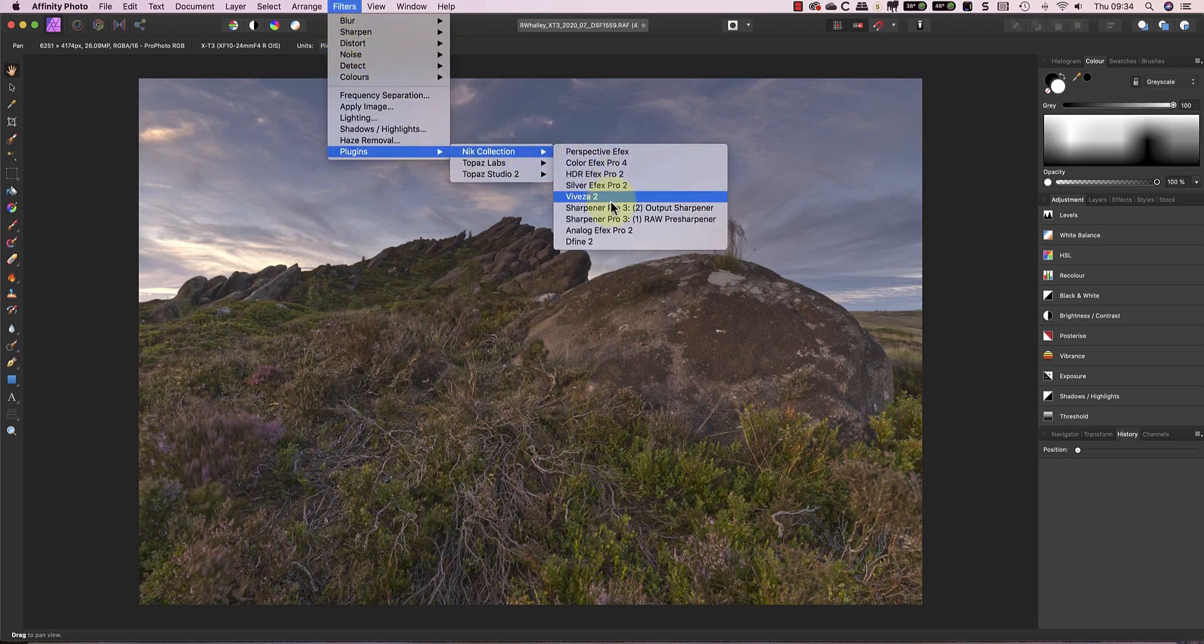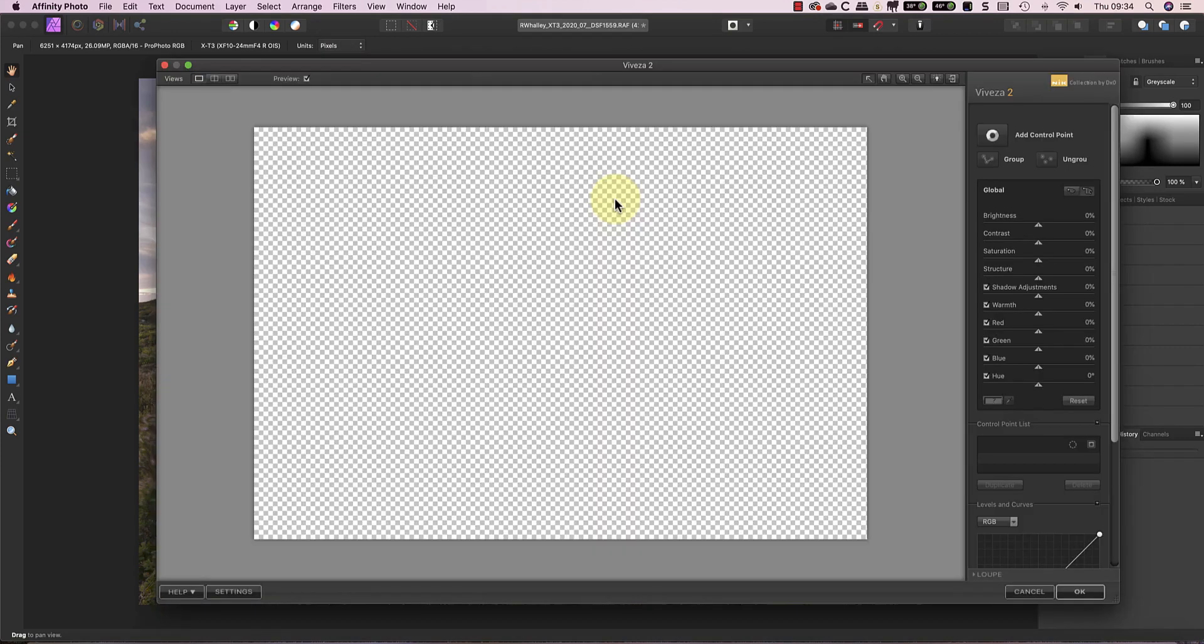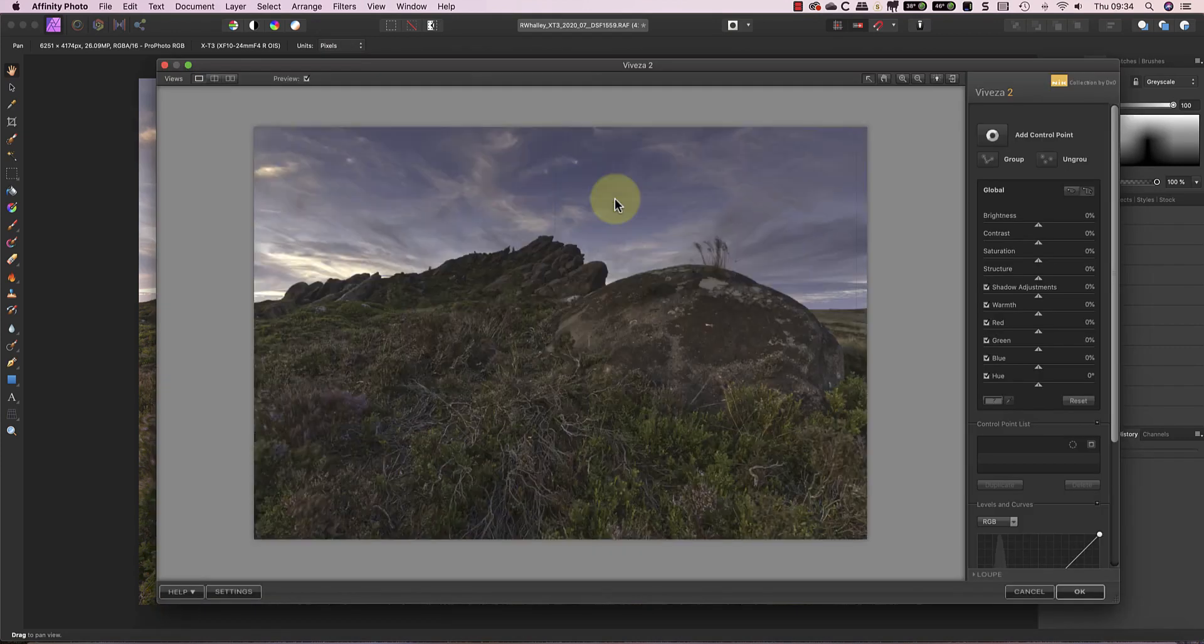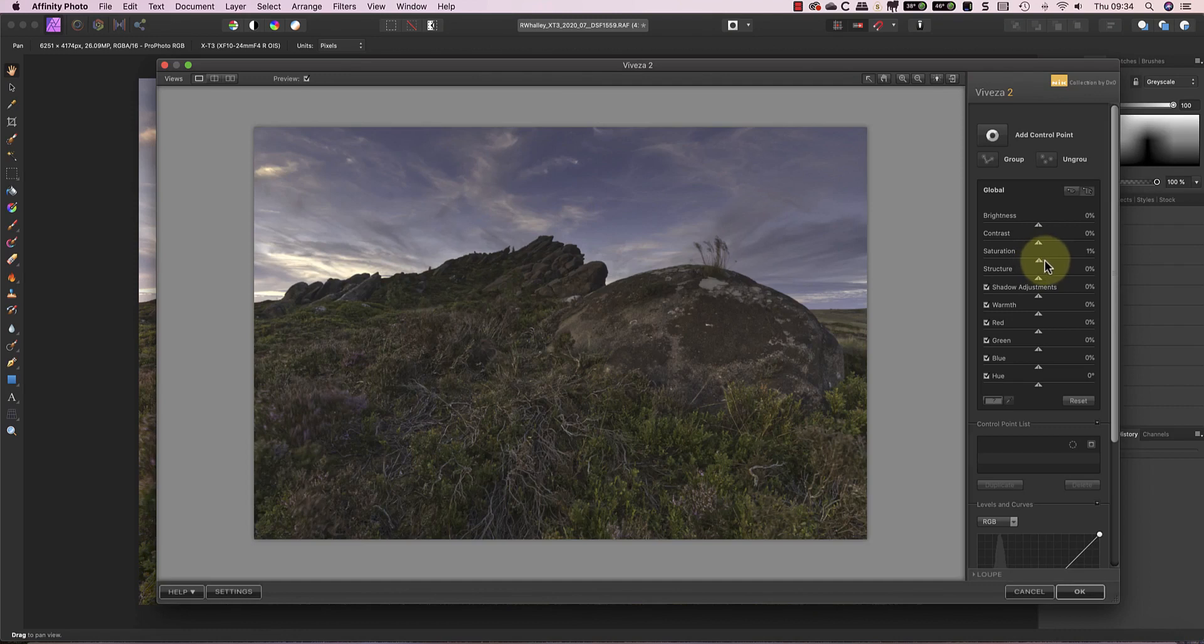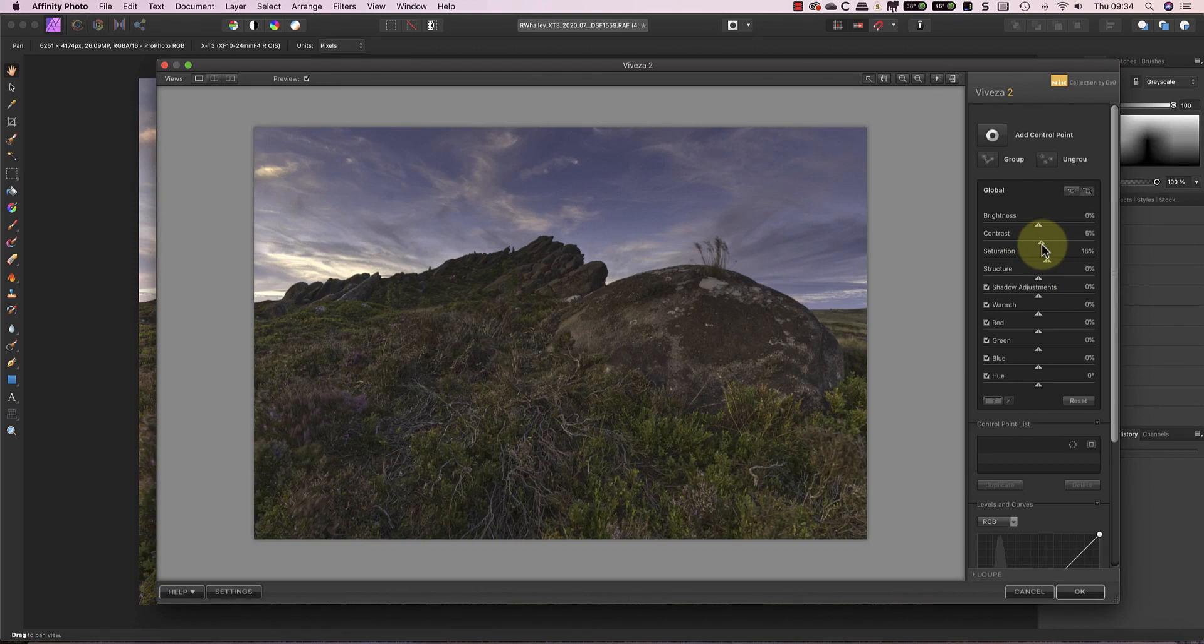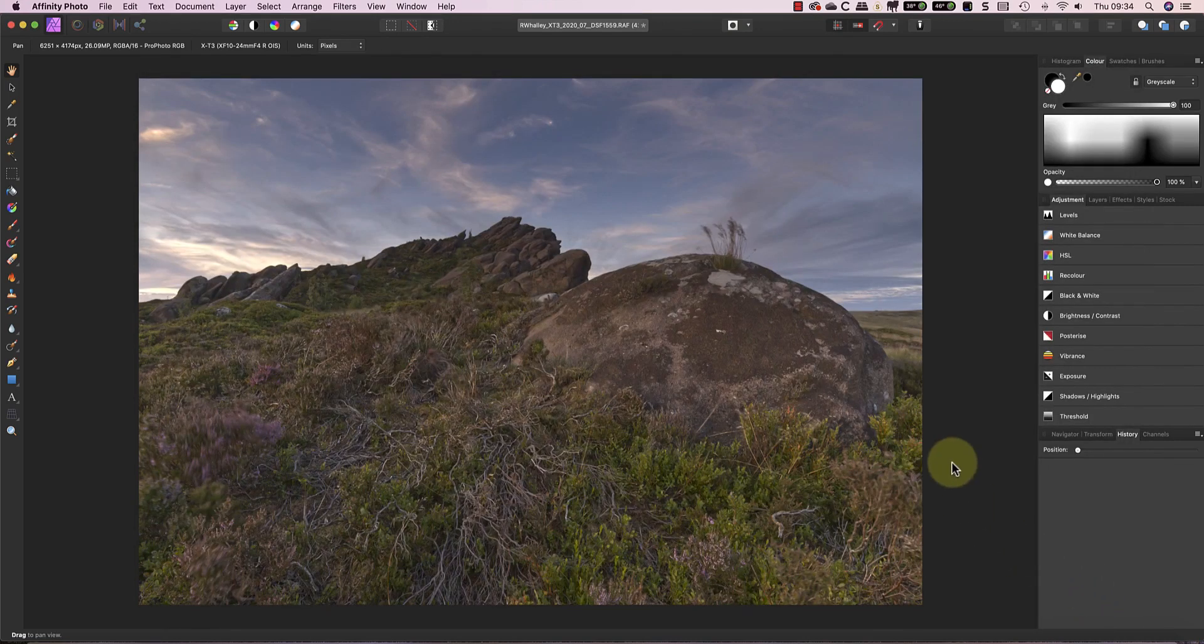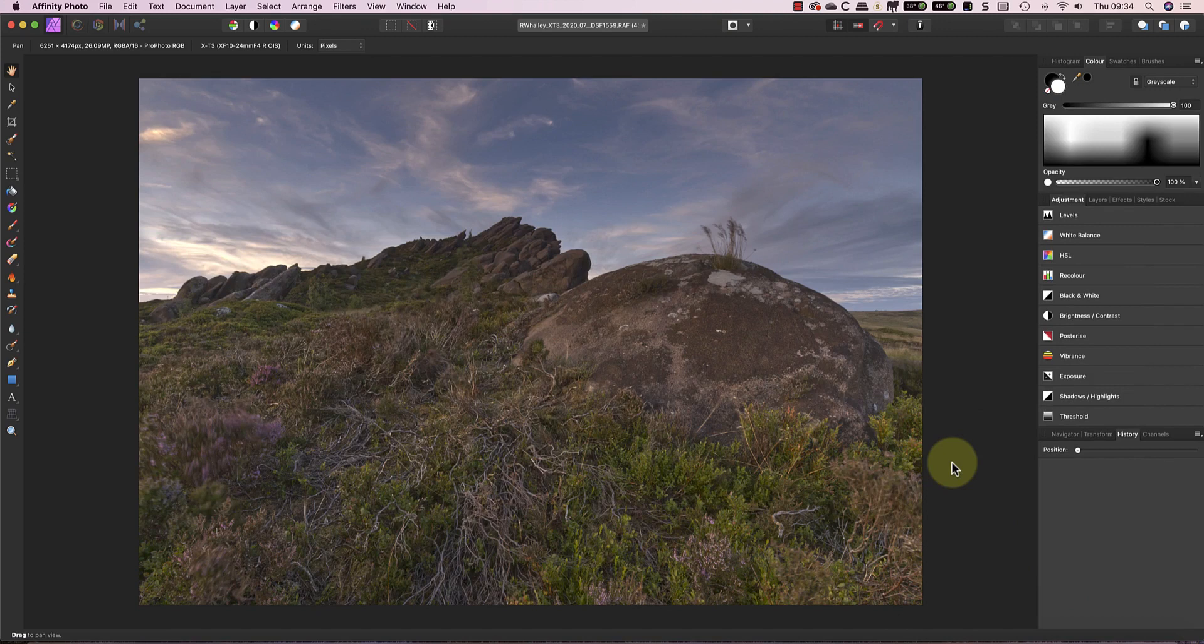Let me show you an example by launching Nik Viveza with this image. Notice how different it appears compared to the preview. The colour shift makes editing in the Nik Viveza app almost impossible. But notice what happens when I click the OK button to apply any changes. Once I'm back in Affinity Photo, everything looks fine and we don't see a problem.